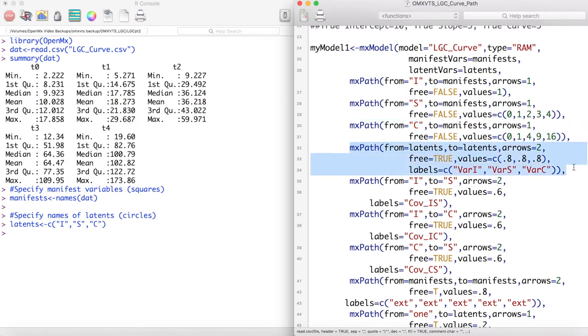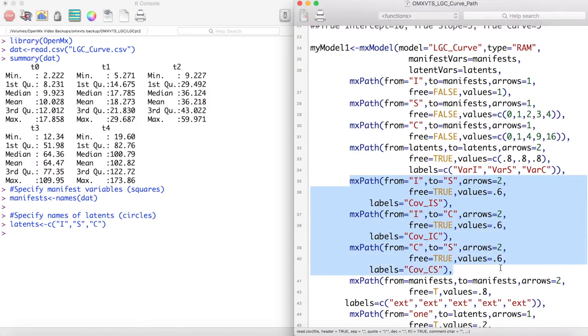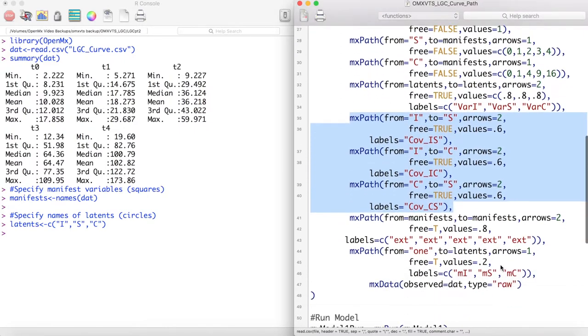We then model the variance of our three latent variables, and then model the three covariance paths between our latent variables.